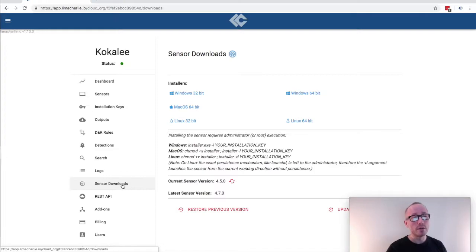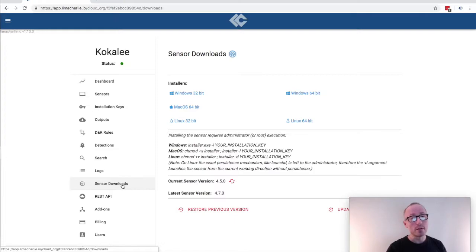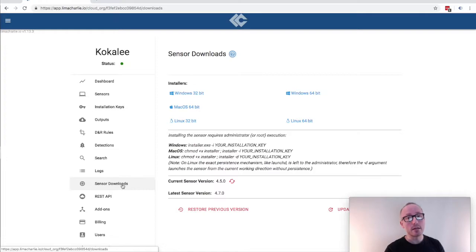Our Windows build supports all the way back to Windows XP and we've recently built the sensor for 32 and 64 bit ARM, both Windows and Linux. So if you're interested in endpoint security for IoT please do be in touch with us. We'd love to talk to you.